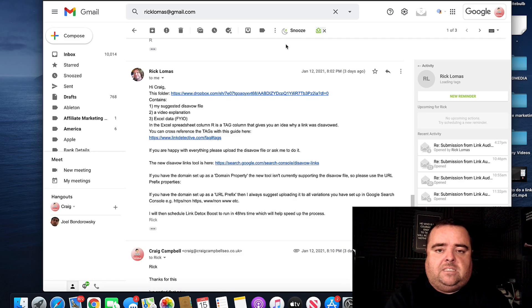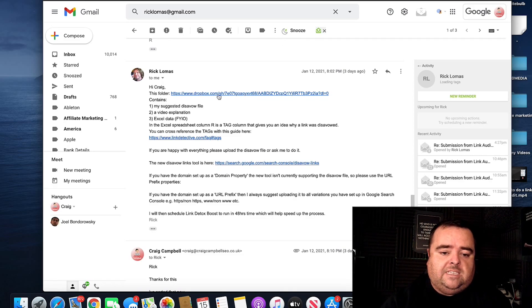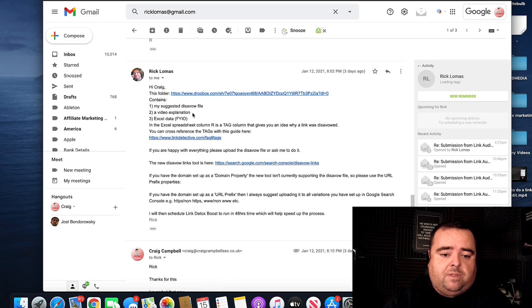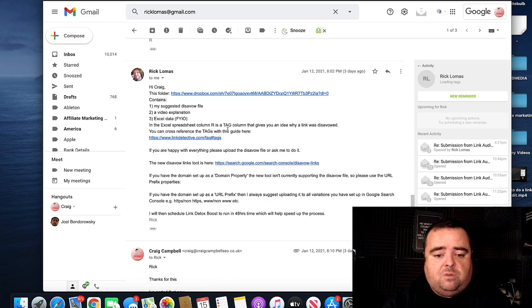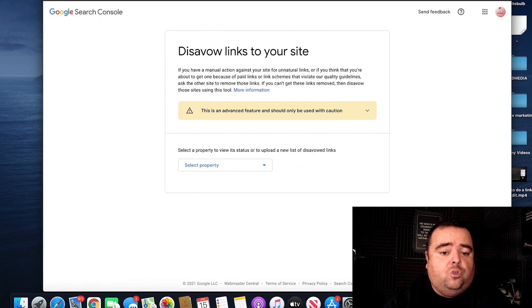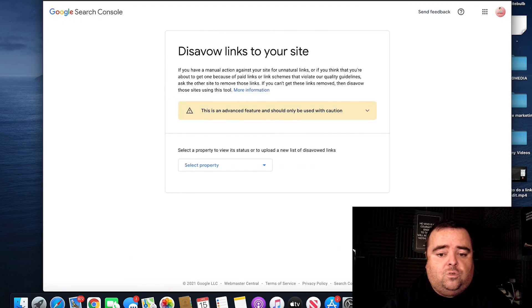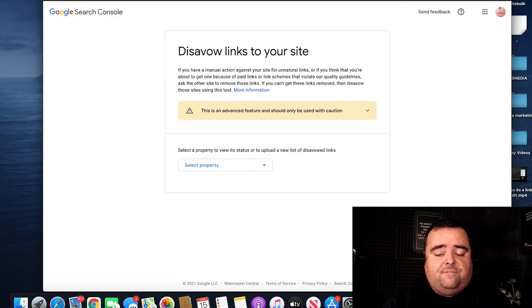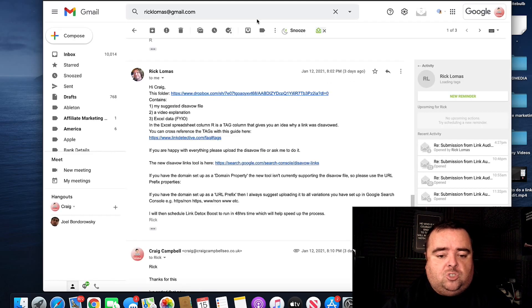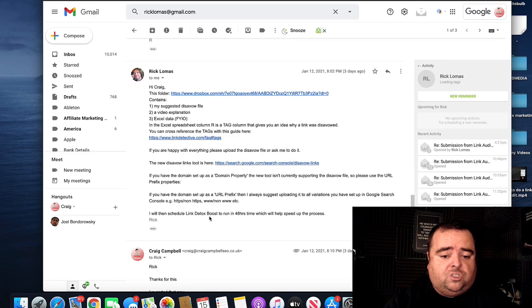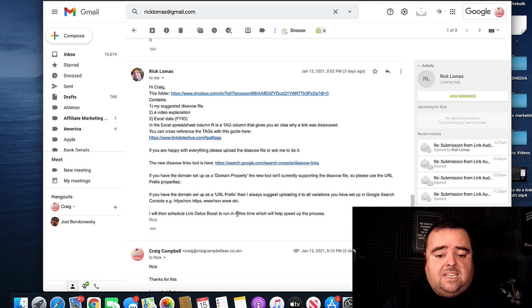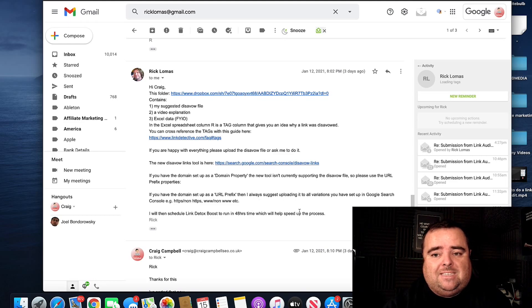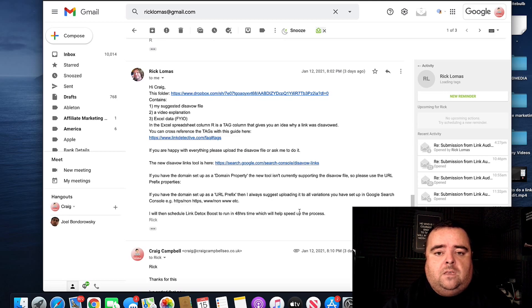And here's Rick's email back. So he's given me his suggested disavow file, a video explanation. He's given me the spreadsheet with all the information on it. He's basically shown me the new disavow tool on Google, which you can go to here, select your property, and then upload that file. Job done. So he's basically said here he will also schedule a link detox boost to running 40 hours time after me submitting that to Google.